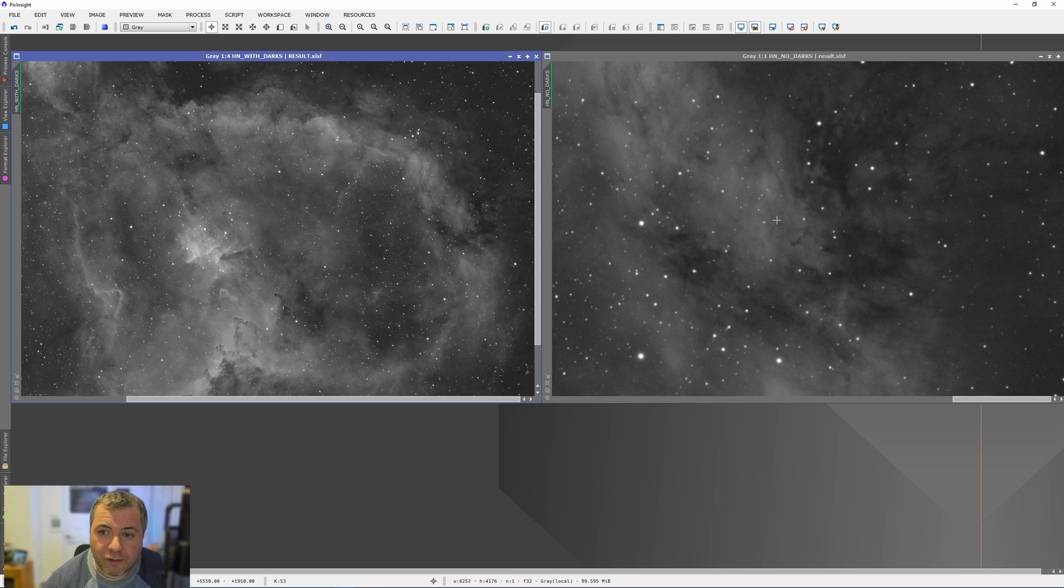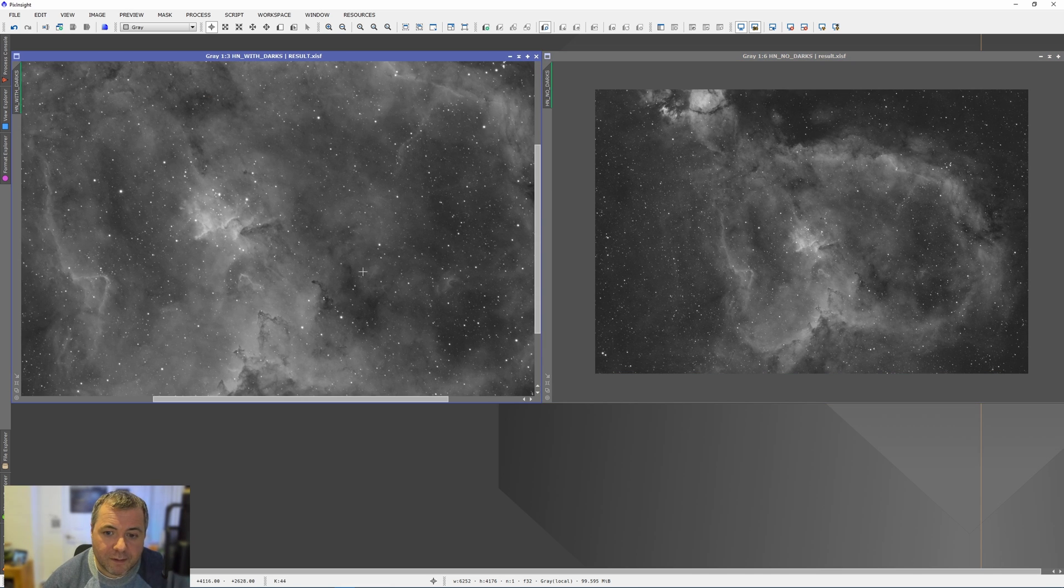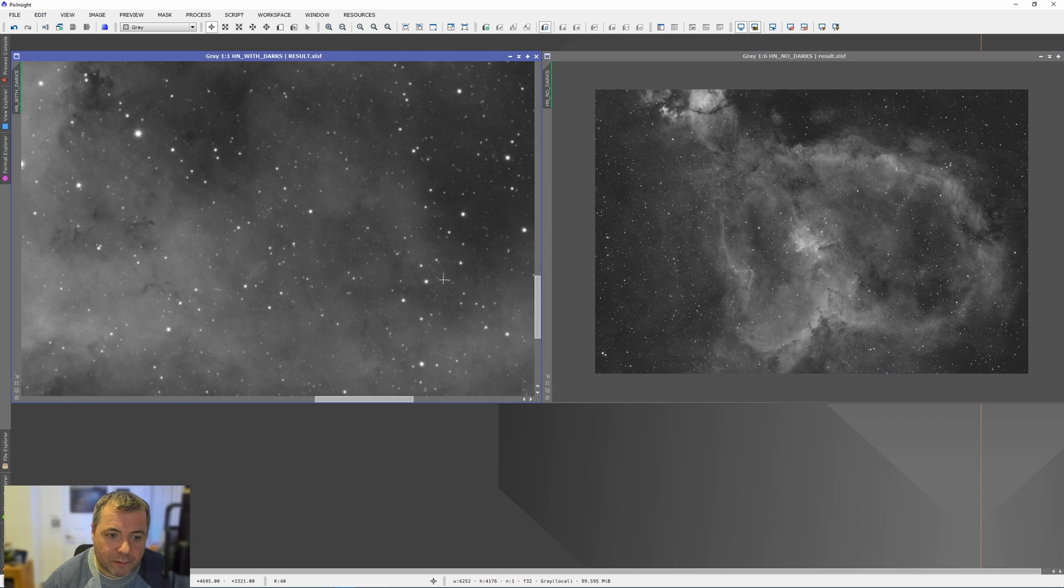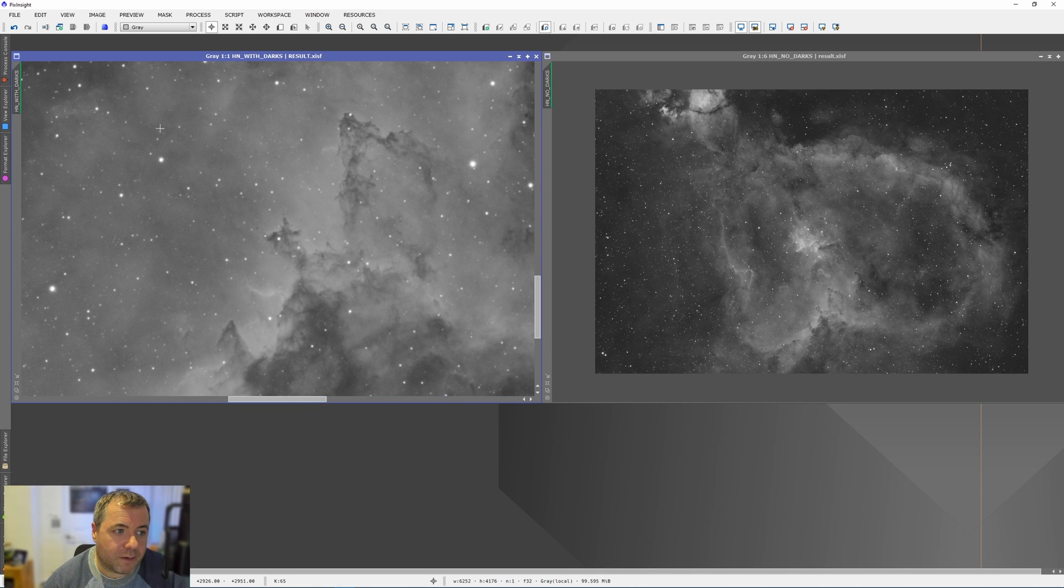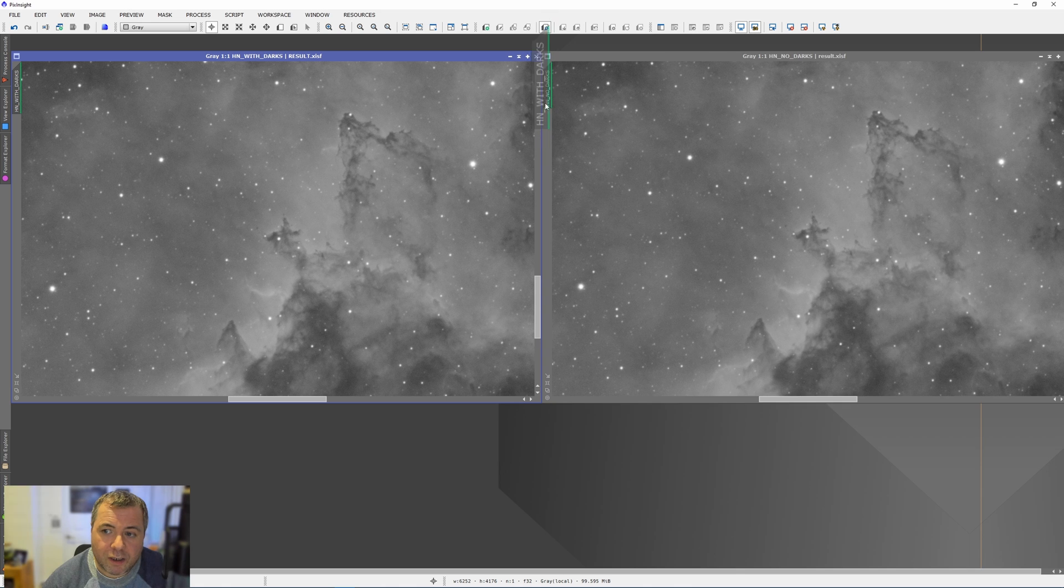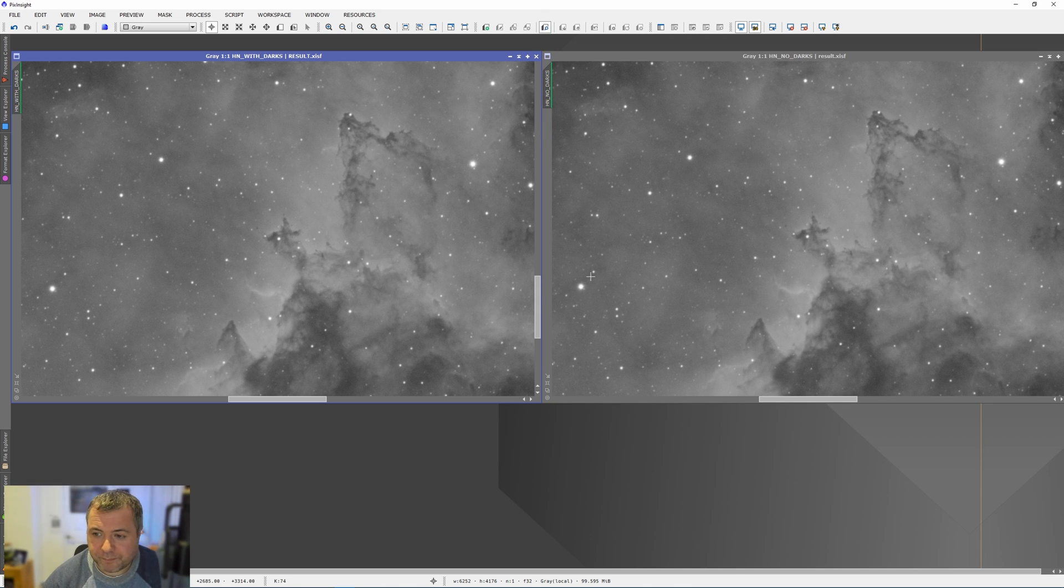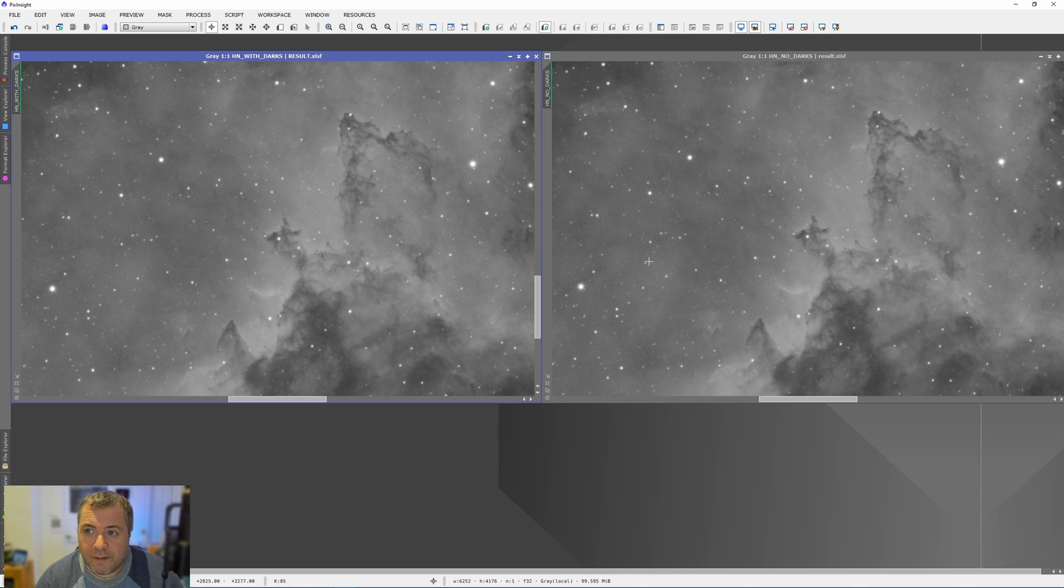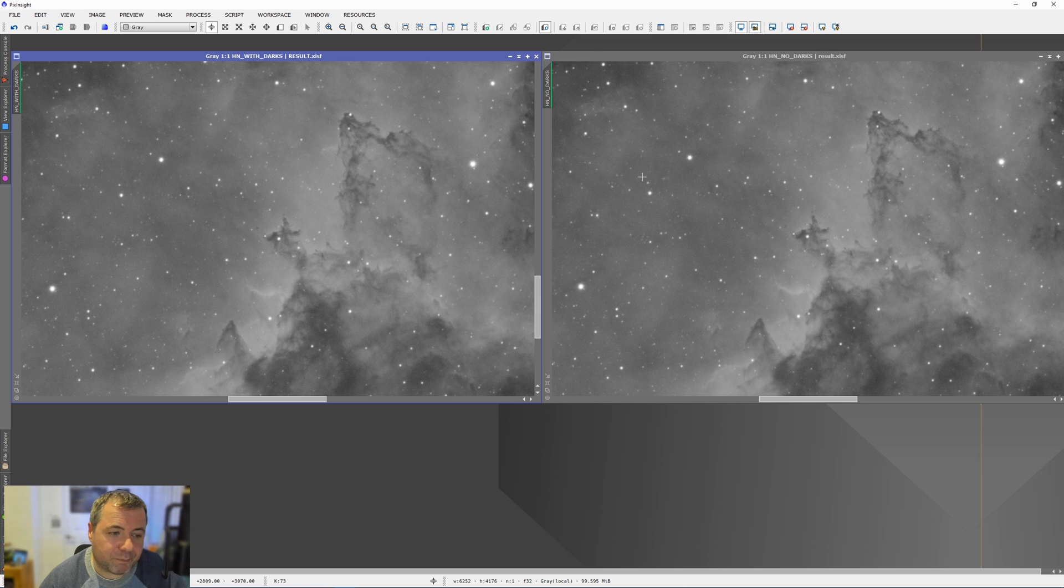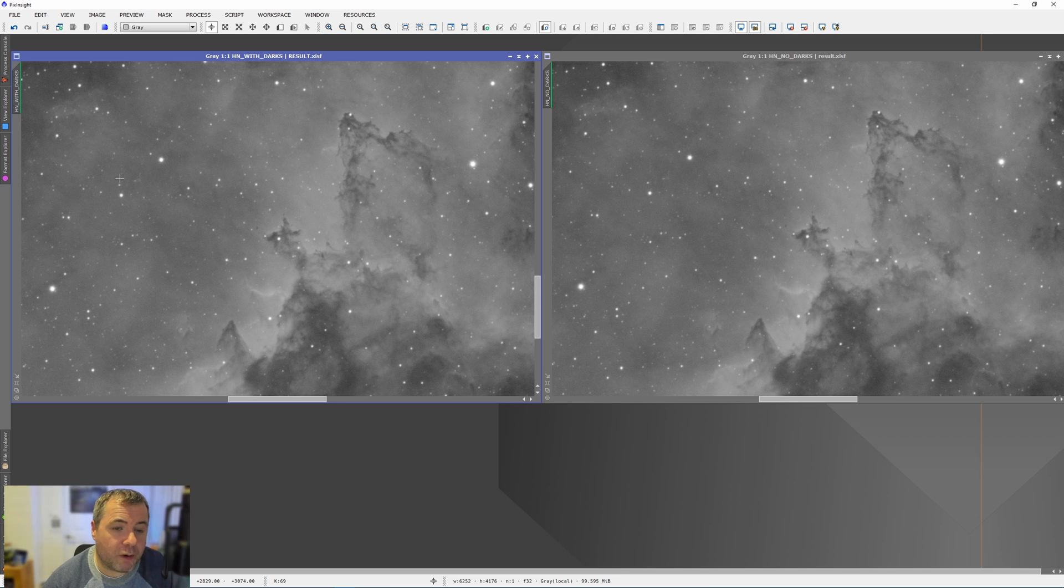Let's just check another area just in case that was a bit of a fluke. So we'll go down to these lovely structures down here. Again, we'll clone the zoom. And again, I'm struggling to see any difference. I'm going to say that the background here is slightly noisier, but to such a minor degree, it's very difficult to notice. And I'm not sure if you're going to be able to see this on YouTube at this sort of level.